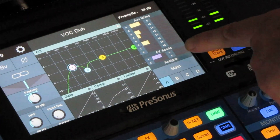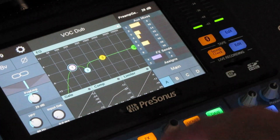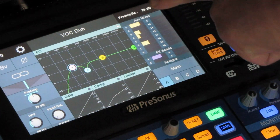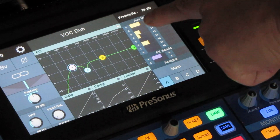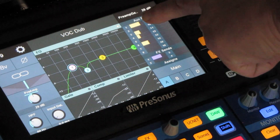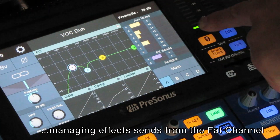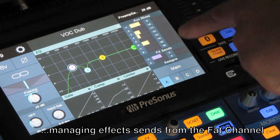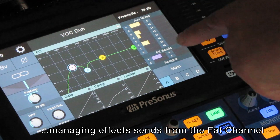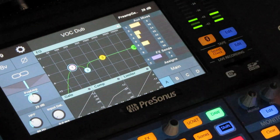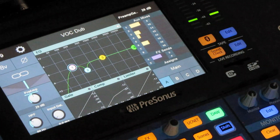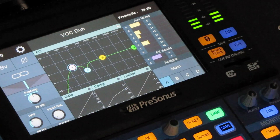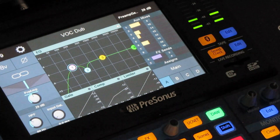Here are the FX sends. We've got a vocal mic channel selected — this is the vocal dub. The FX channels here show what it is, and up here we have aux mixes, so we can see just by looking at this channel which auxes it feeds into. On this particular board we have 16 auxes and 4 FX sends — your board may have more or less.